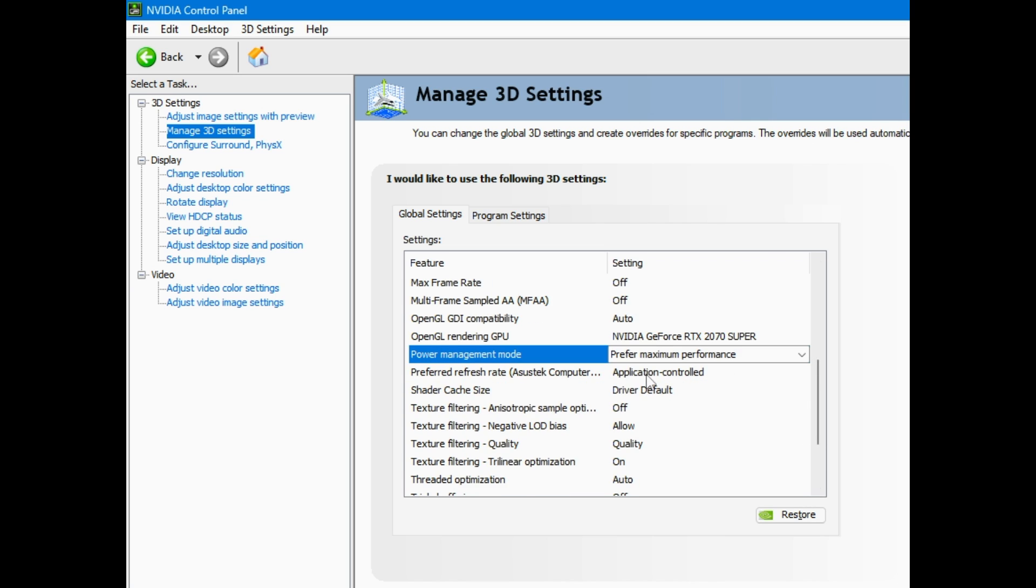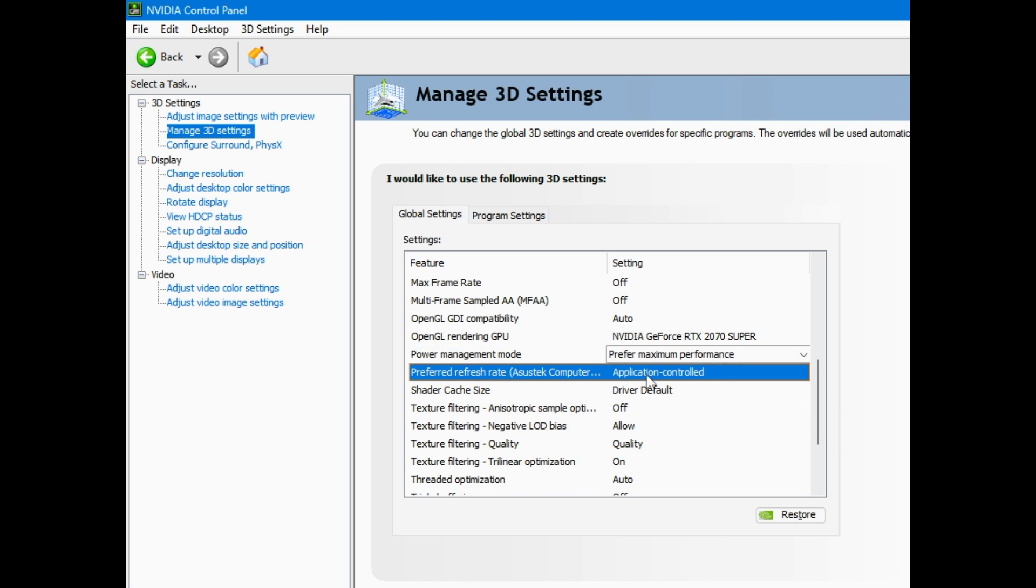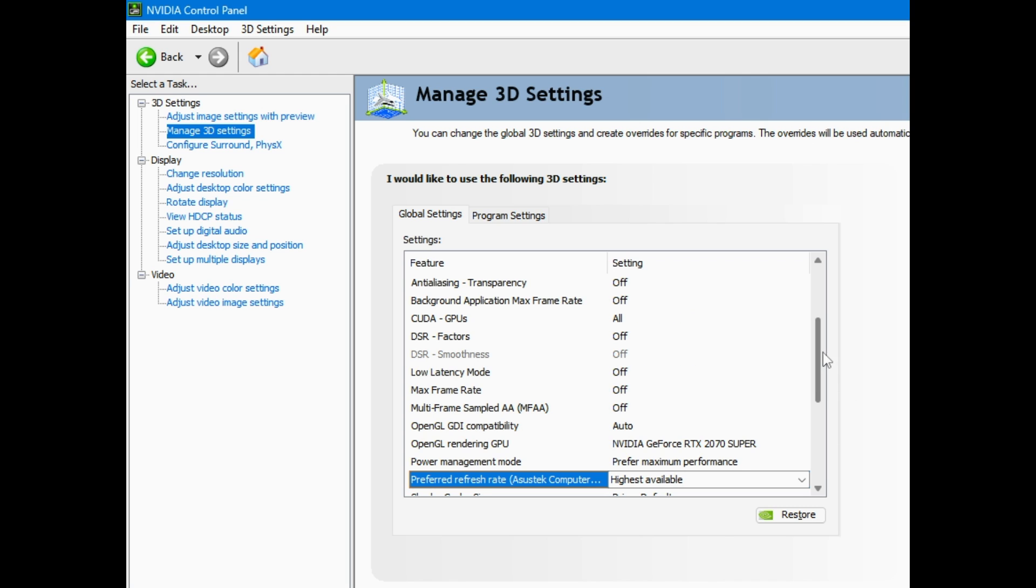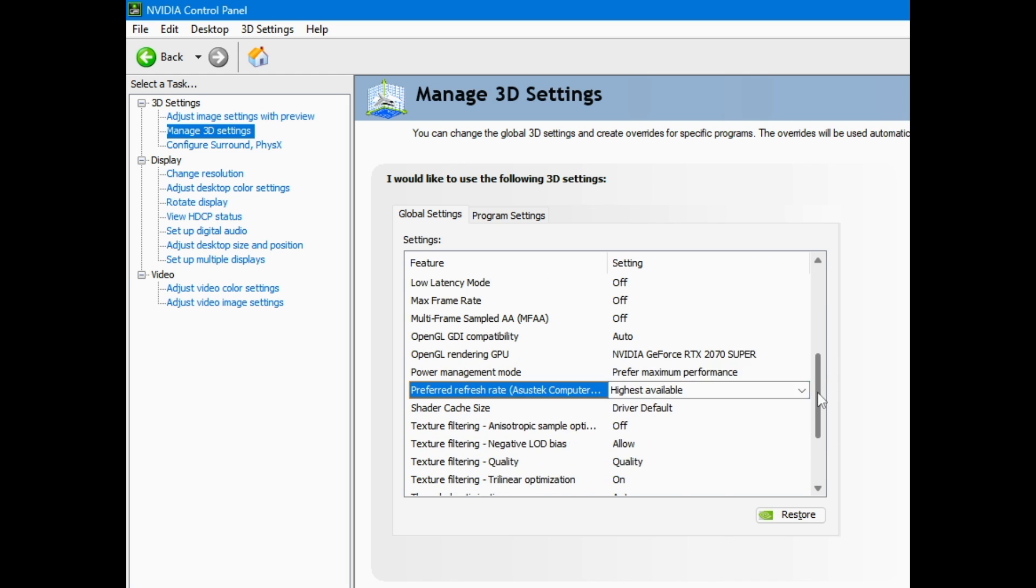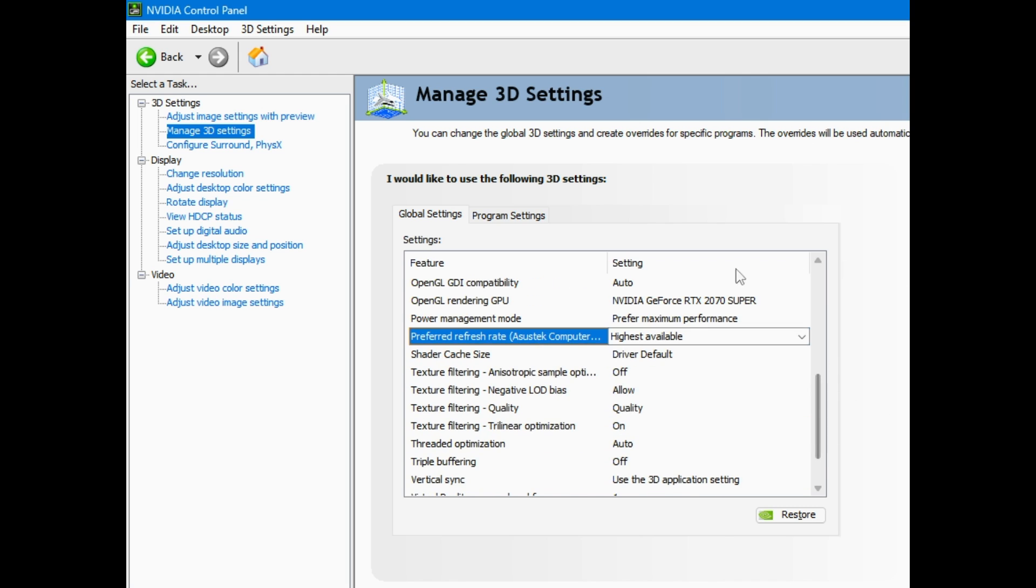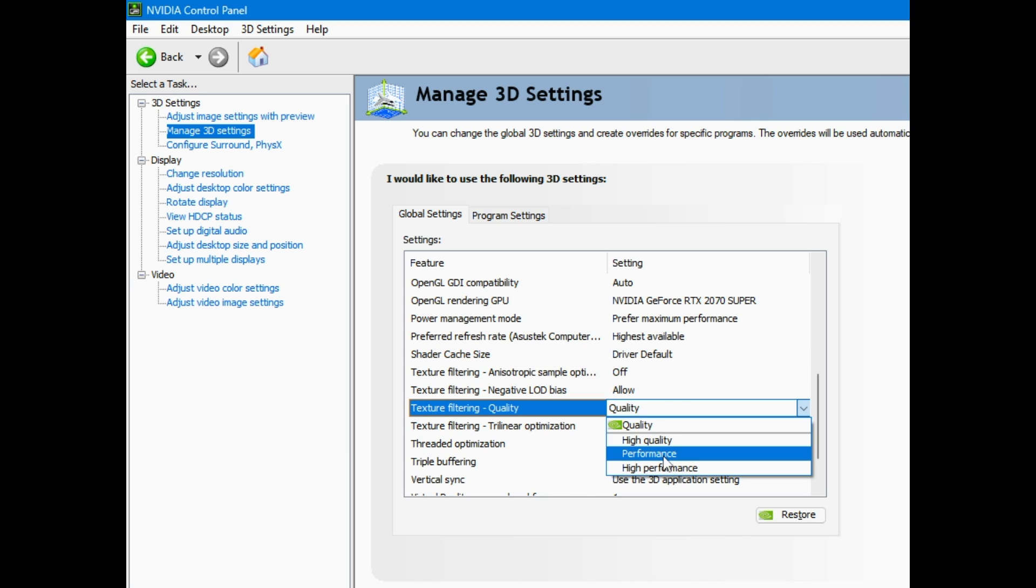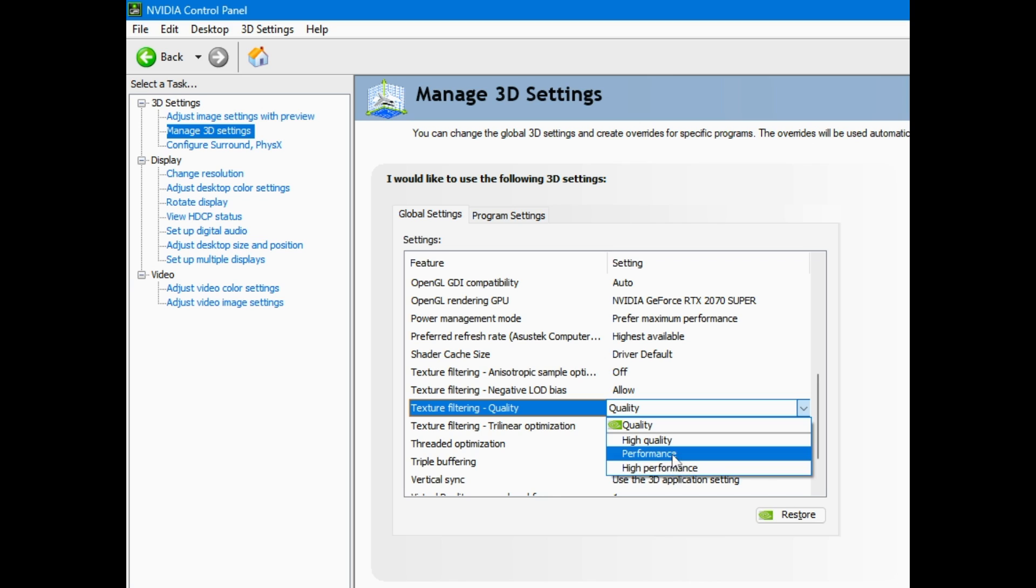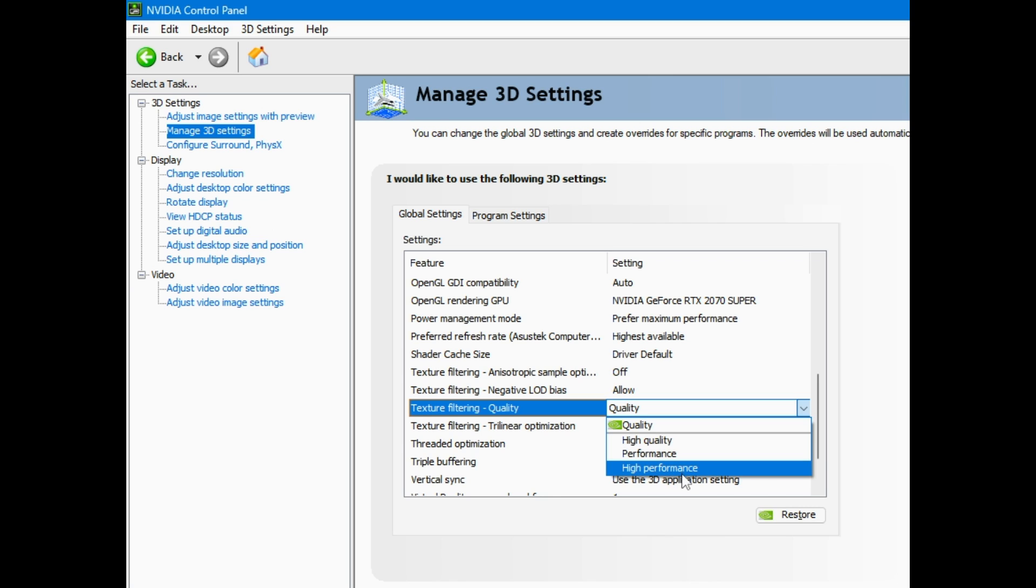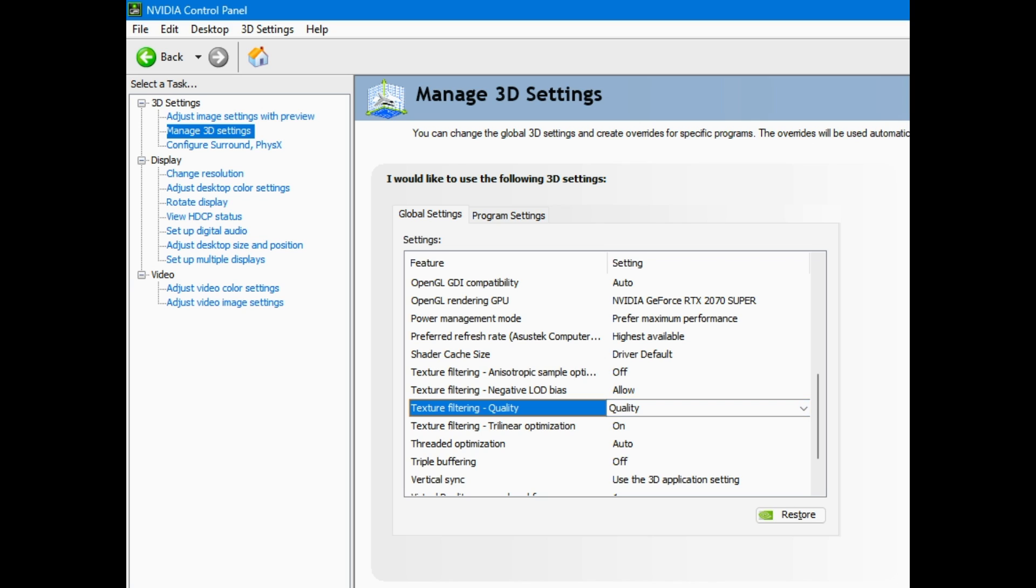And here for the refresh rate, I end up going to highest available. Try to do this pretty slow for you. Feel free to pause the video. I leave all this alone. Now, here's the issue. You can either leave this on quality to make your texture filtering really nice, or you can go to performance or high performance. Now, I have noticed a couple frames increasing when I do that, but if you have a 20 series or above, you really don't need to put that on there unless you're really trying to squeeze out every little frame that you want. My personal preference, I like it on quality nowadays.